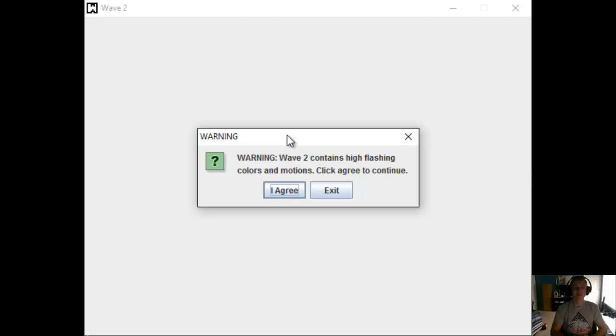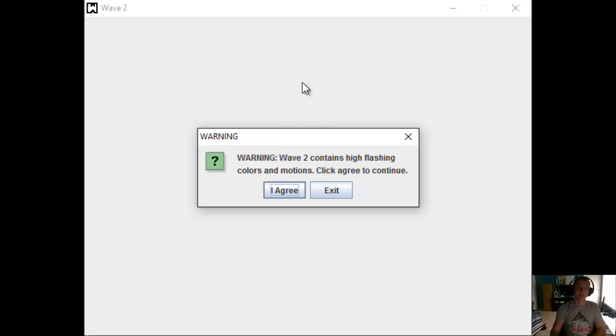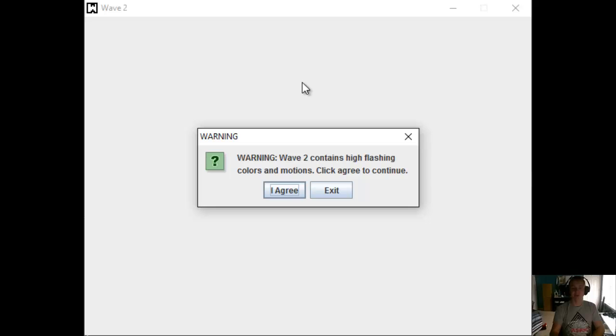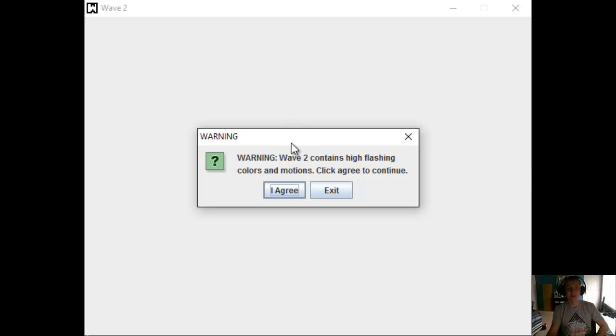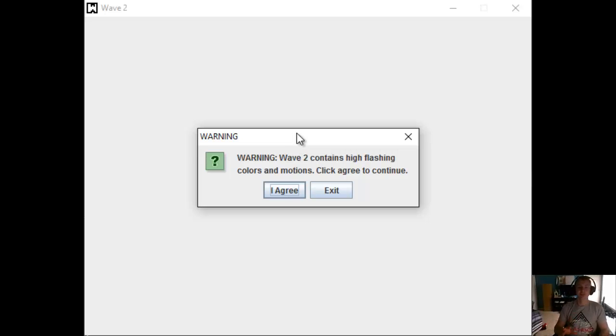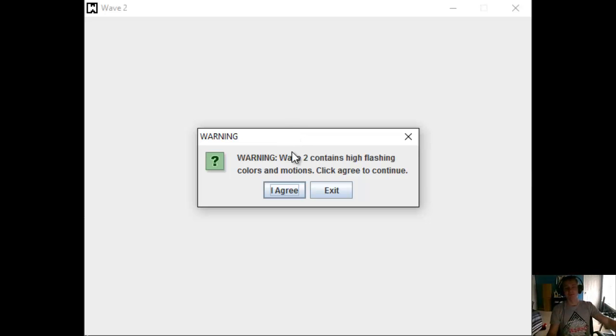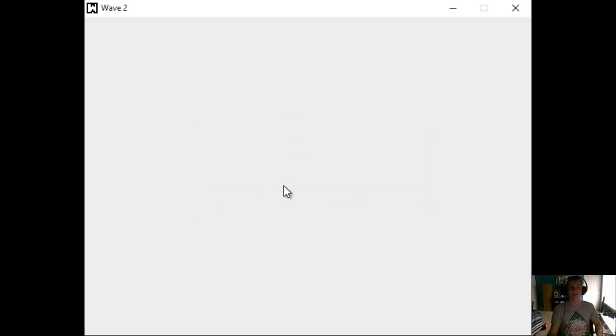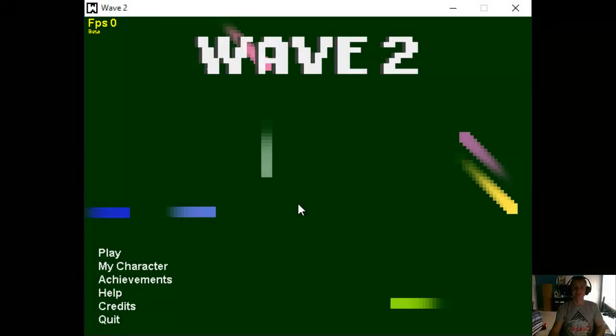So without further ado, let's play the game. Right off the bat, I just started up the game here and it says, Warning, Wave 2 contains high flashing colors and motions. Click Agree to continue. I don't know what I'm agreeing to, but if any of you are sensitive to these flashing colors, then just be careful watching the video.